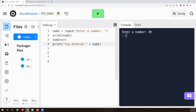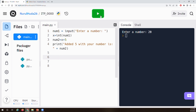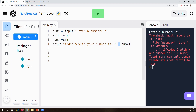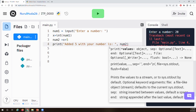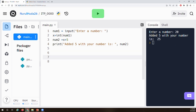Let's print NUM2 with a message: 'added five with your number is' then NUM2. If I type 20, it says: 'added 5 with your number is 25.' Let's go back and trace through in the visualizer to see it step by step. I typed in 20 — that 20 value was in NUM1 variable.